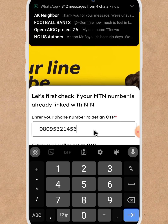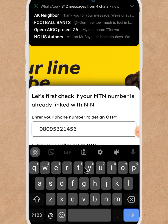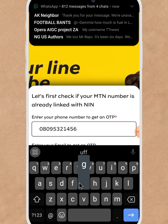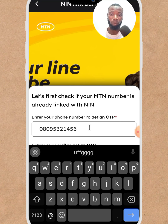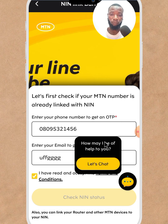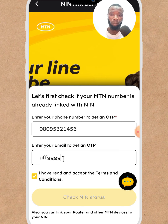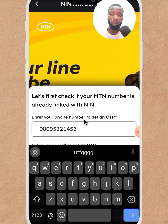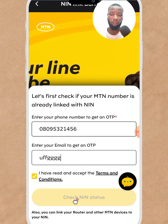Now put your email address — for example, your Gmail address. Note that this is not a confirmed or valid email. After that, click on 'Check NIN Status'.